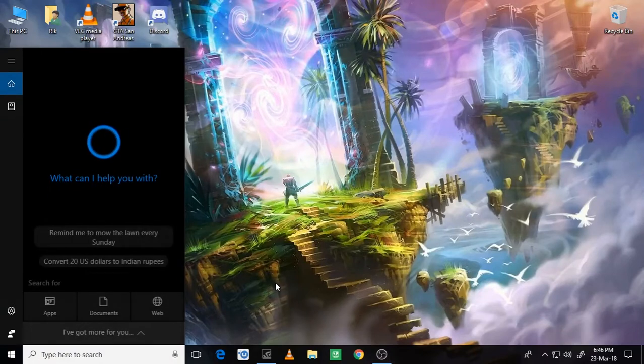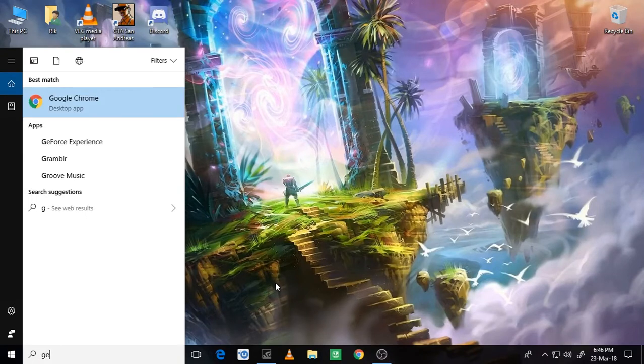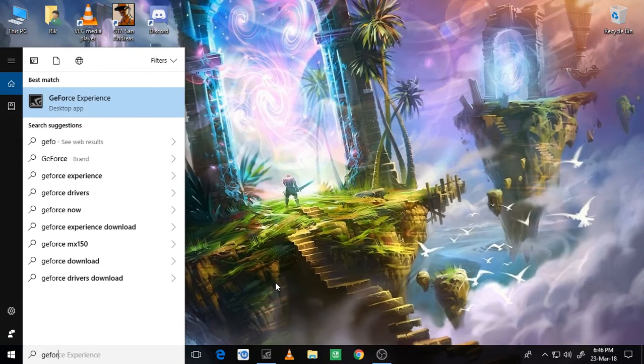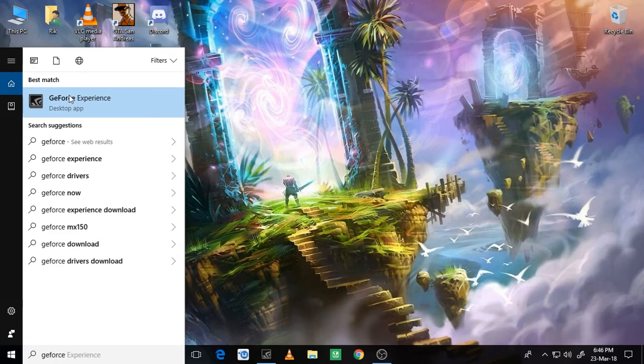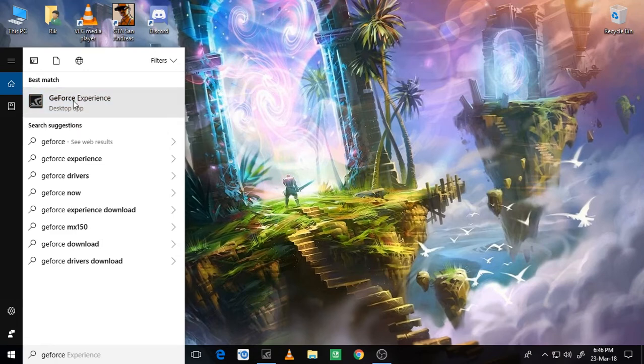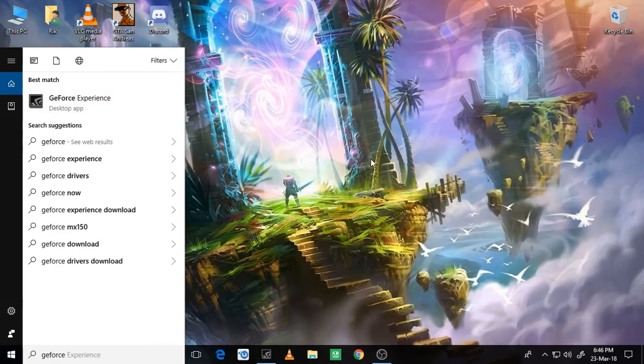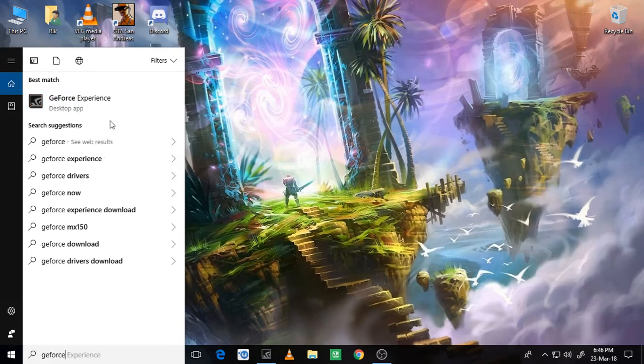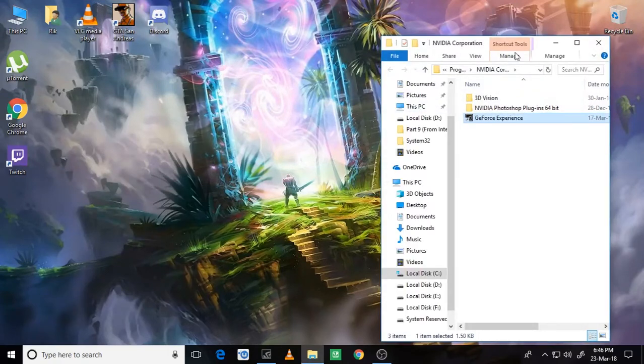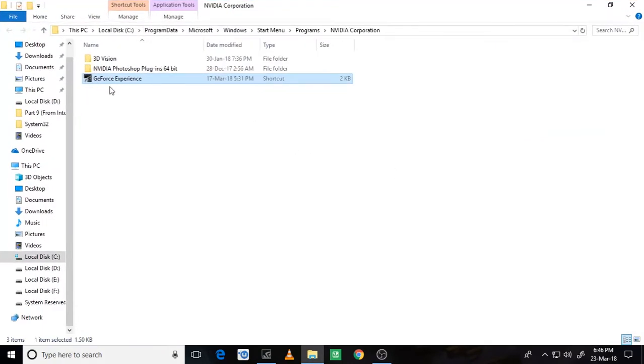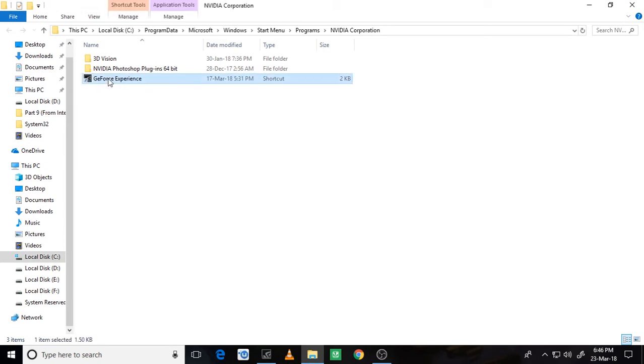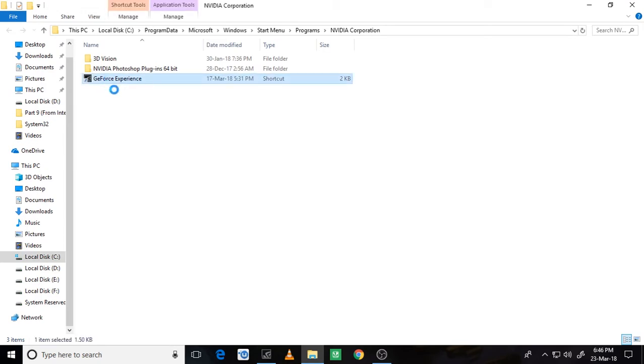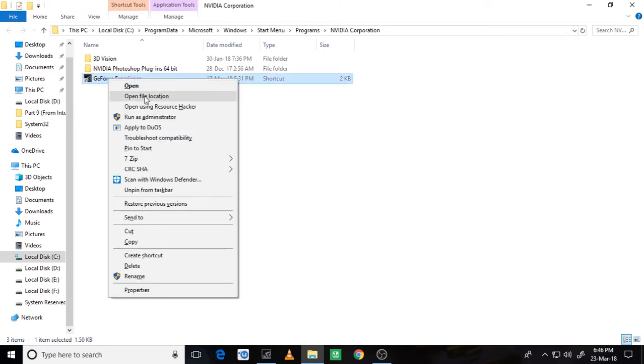Just go in here and type in G-E-F-O-R-C-E. Just right click on this. Open file location. Here you get another shortcut. If you have got another shortcut, just again do the same steps: right click, open file location.